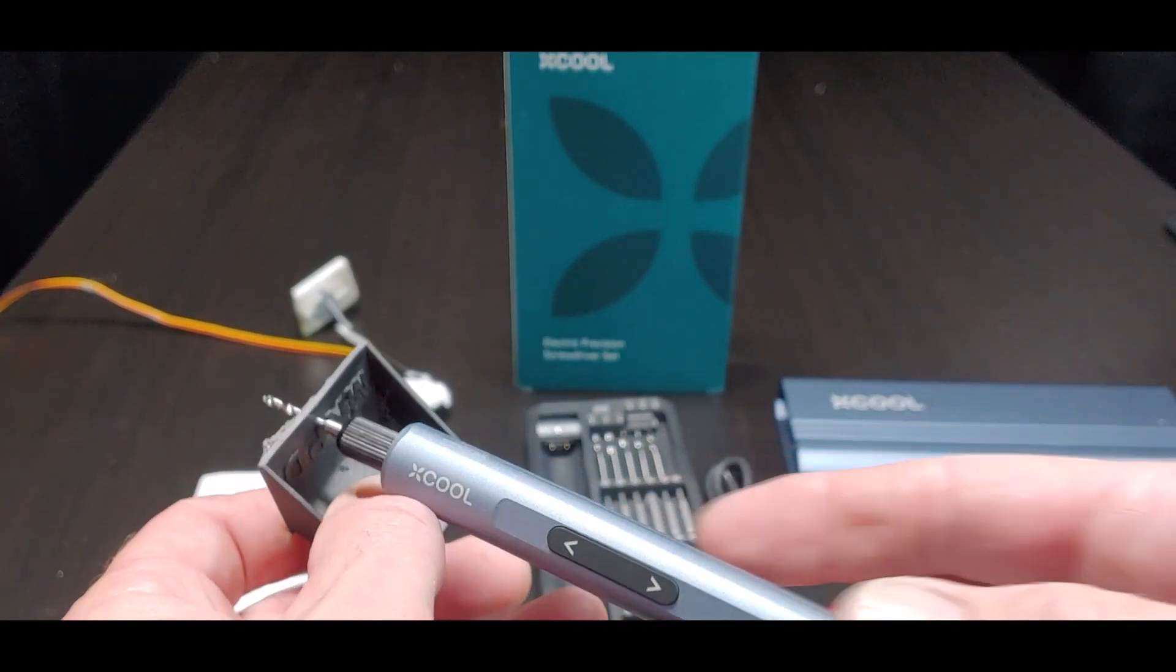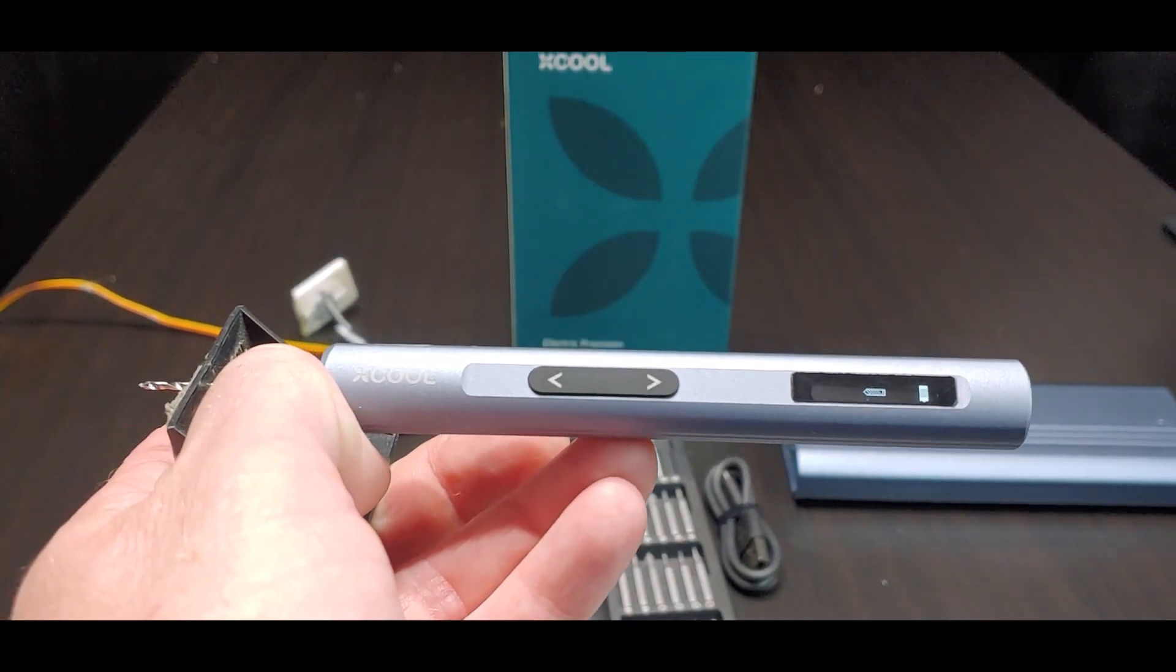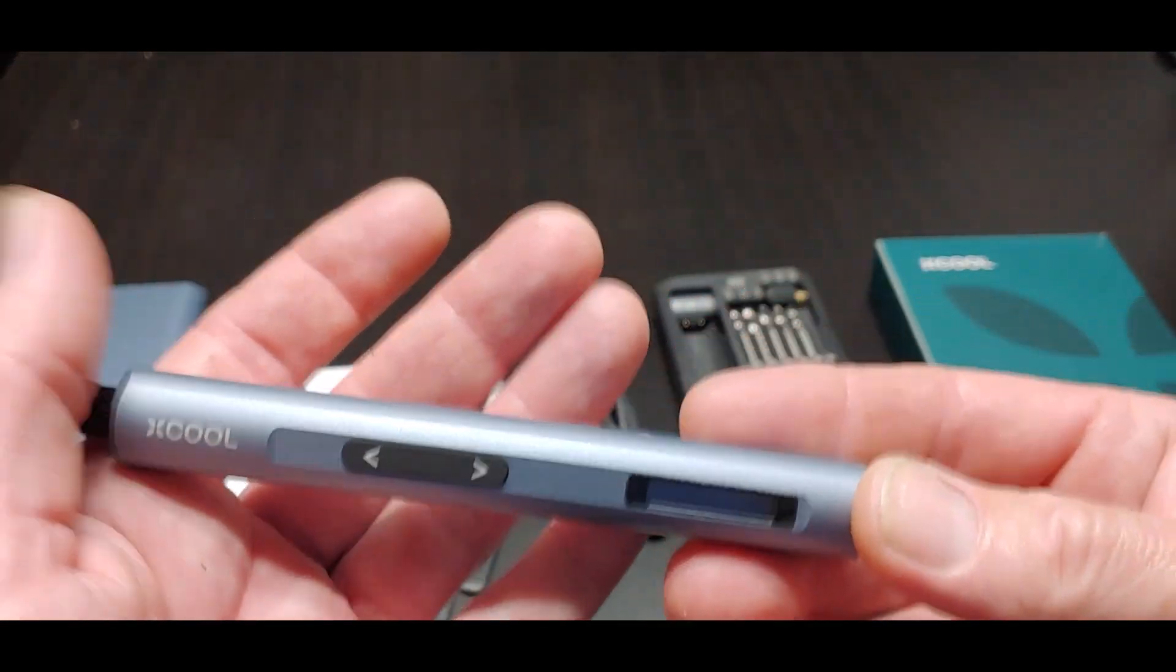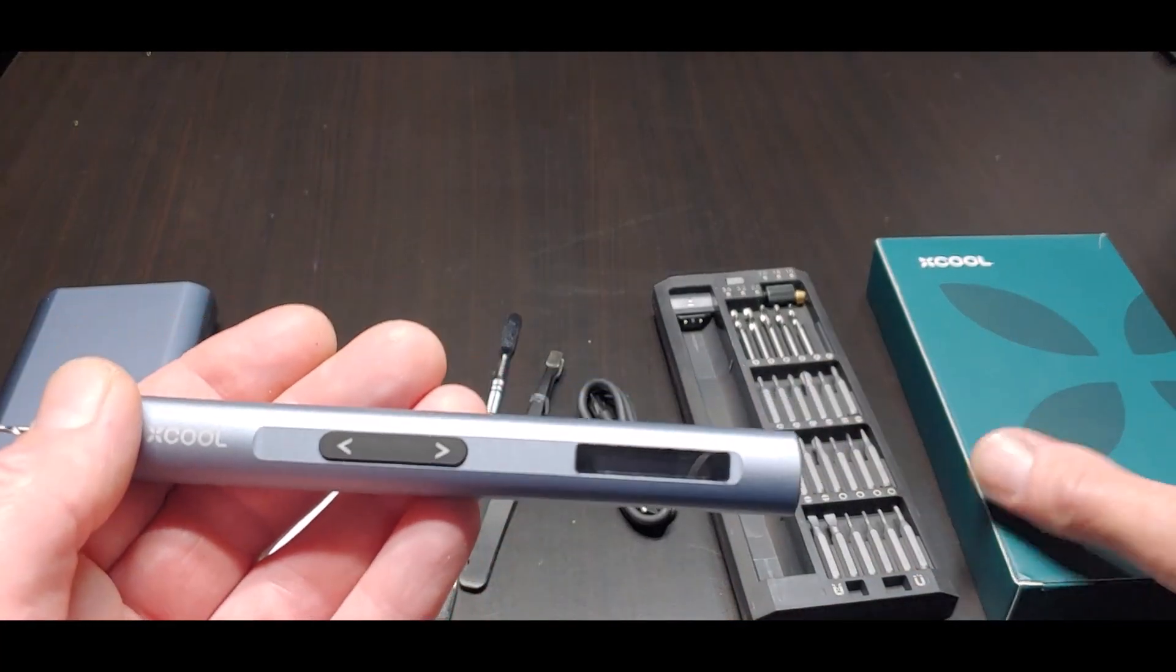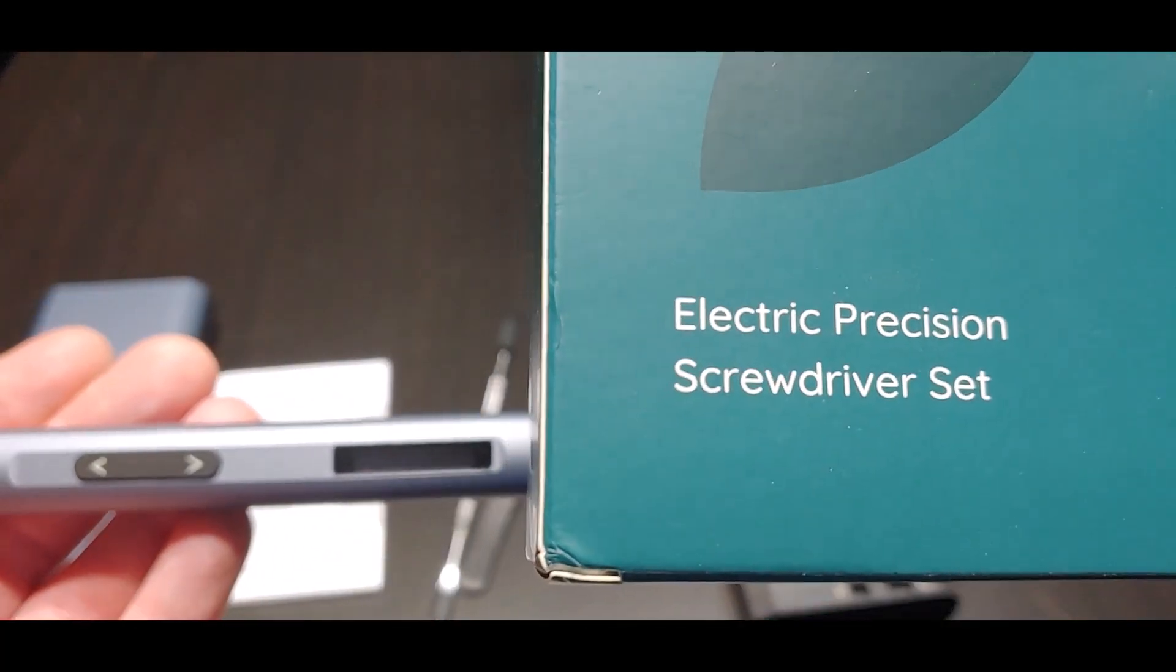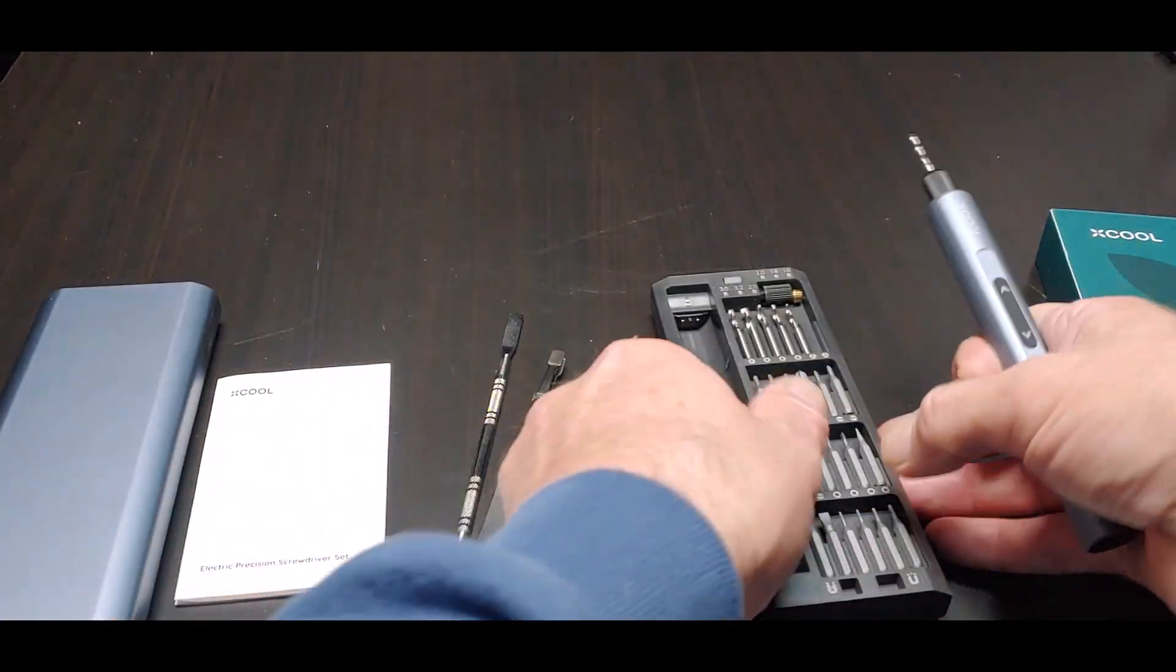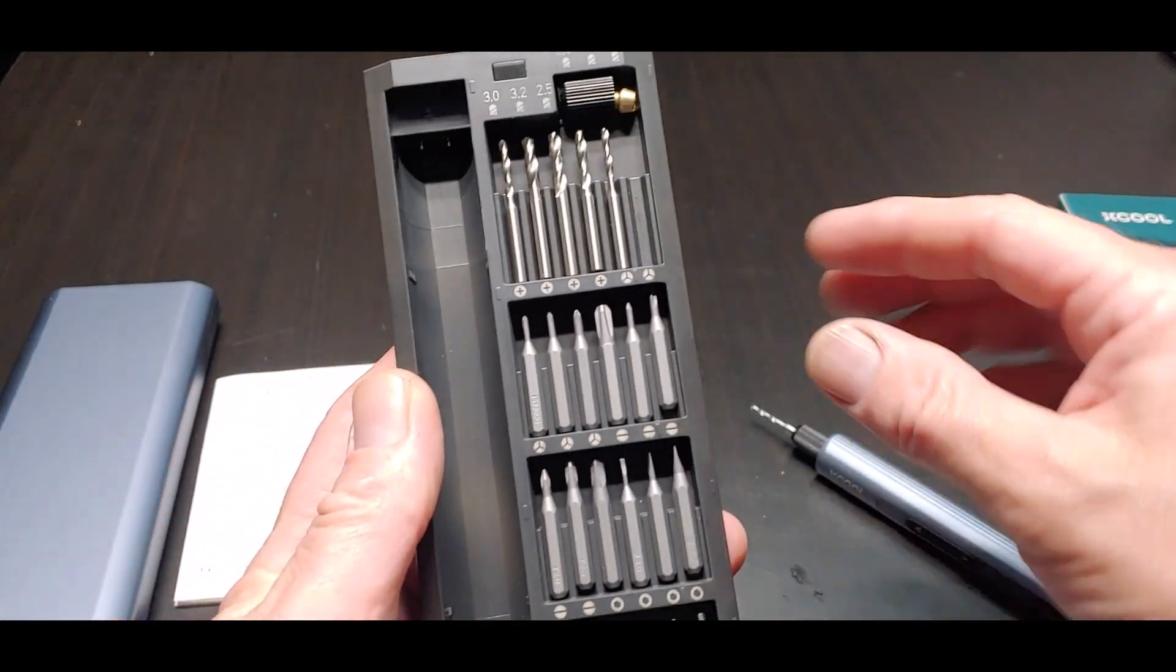Let me show you this thing, guys. It's pretty dang nifty. Just a quick one here guys, I want to do a little second thoughts on this X-Cool little electric precision screwdriver set, a mini. It's a mini drill, mini screwdriver. It comes with all kinds of bits.